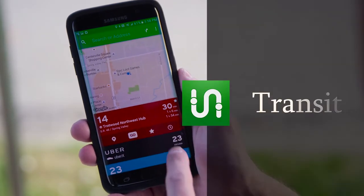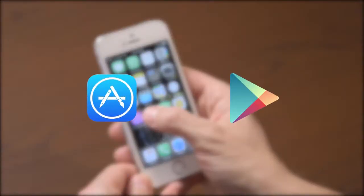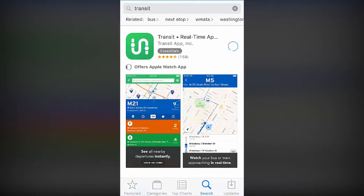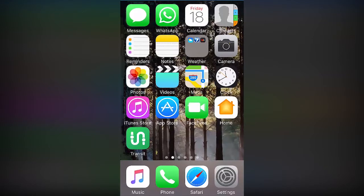Download the Transit app onto your smartphone by visiting the App Store or Google Play. Now you're ready to receive accurate real-time predictions, simple trip planning, step-by-step navigation, service disruption notifications, and departure and stop reminders. Open the Transit app on your phone to begin.